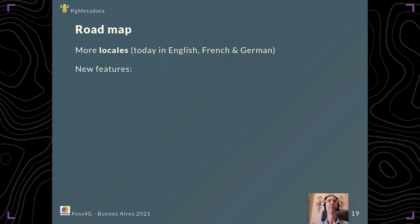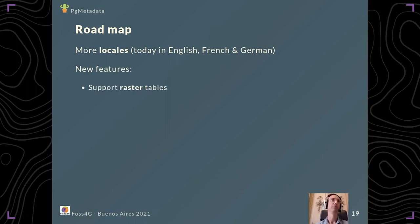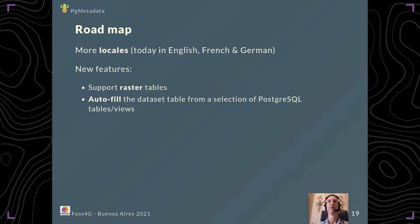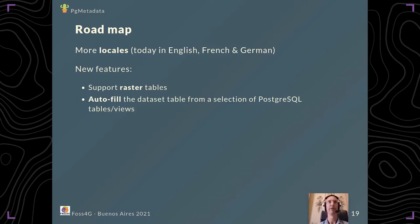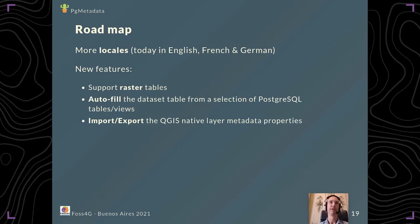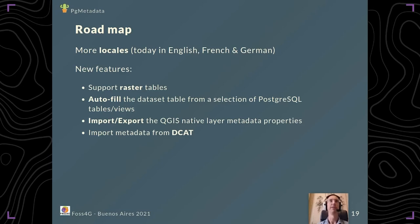We have a roadmap. We'd like to add more locales. Today it's only in English, French, and German, but you're free to contribute if you need some other language. We need to add new features such as supporting raster tables. We'd like to help the admin to auto-fill the dataset table, for example from a selection of PostgreSQL tables and views. You use the name of the table and the comment to fill in the title and abstract. We need to add import and export tools from and to the QGIS native layer metadata properties. We wanted to do that from the start but haven't done it yet. It would be great to be able to import metadata from DCAT too. We can export, why not import?